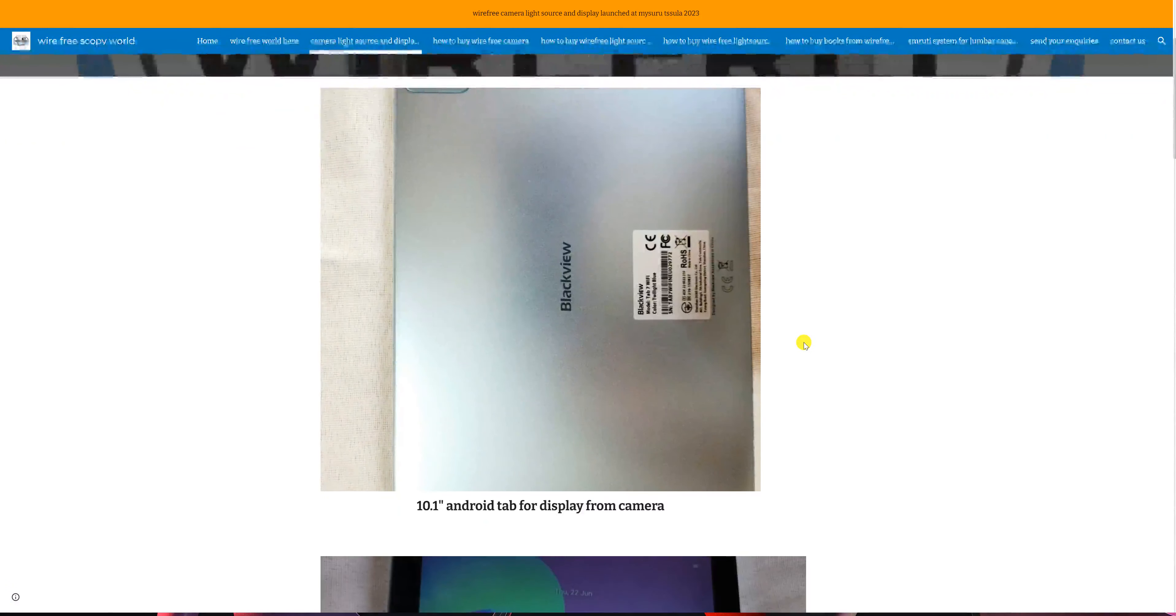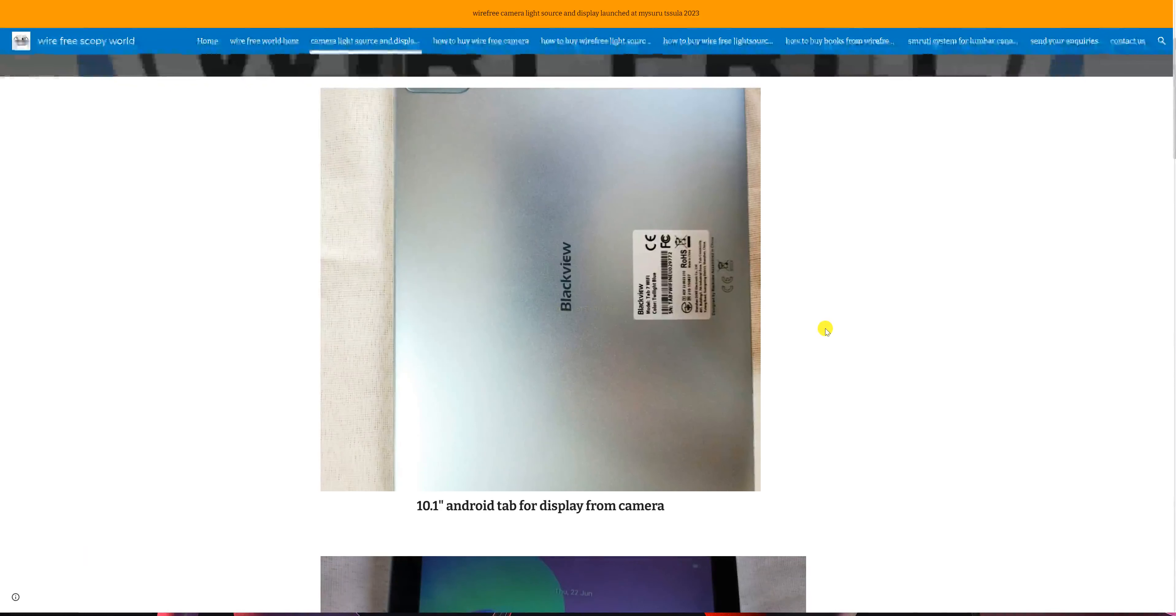What you see first is a 10.1 inch wide Android tab. Here we have taken an example of Blackview tab.